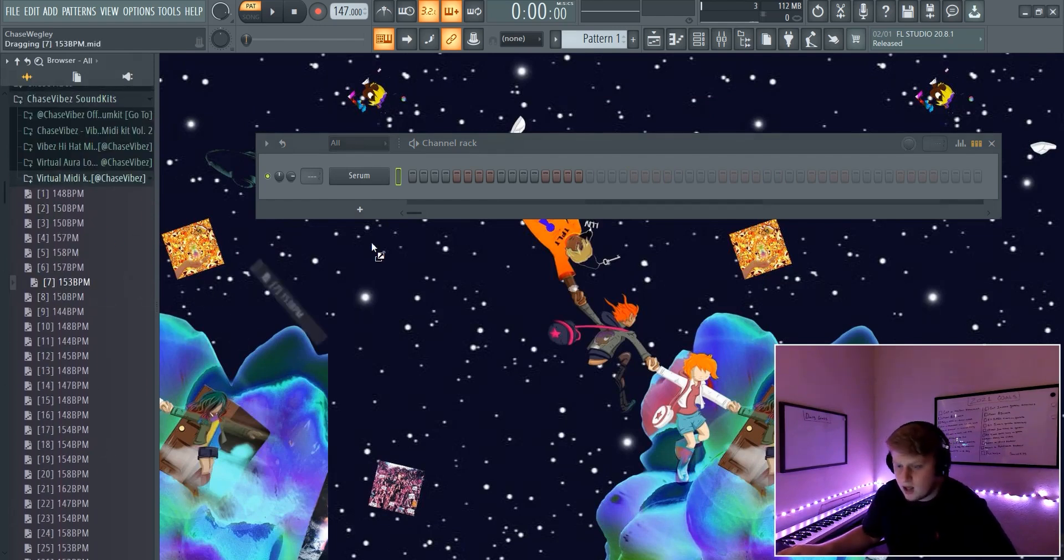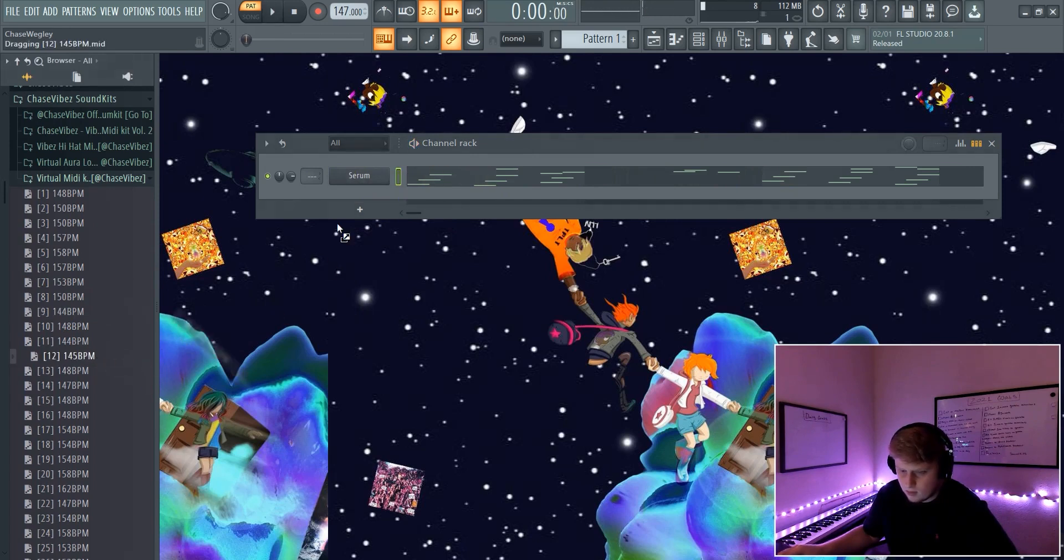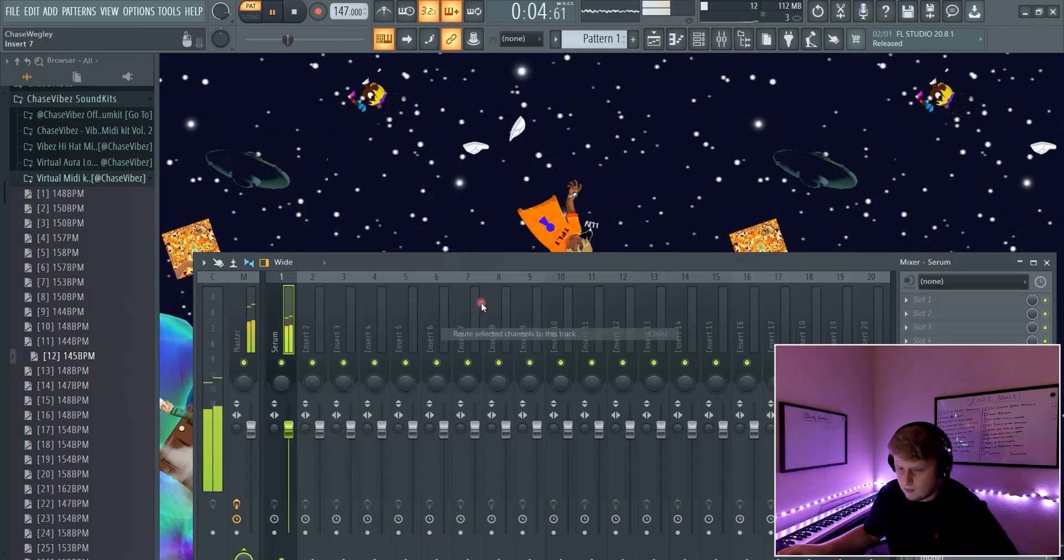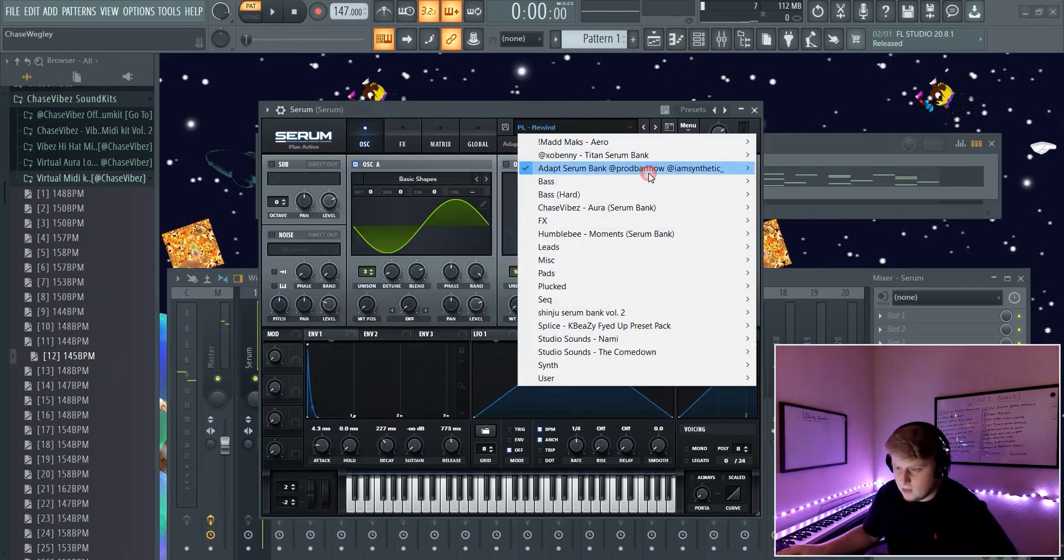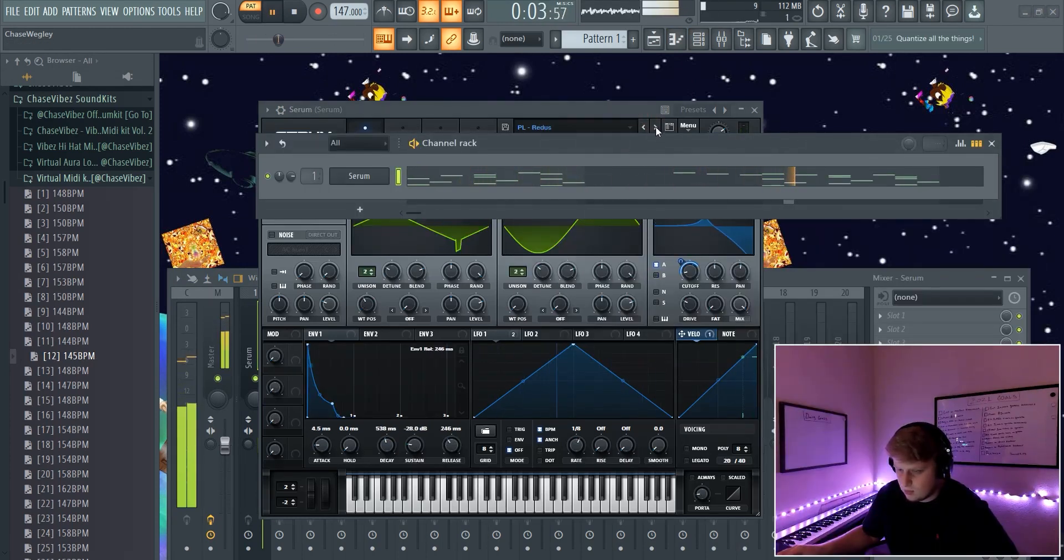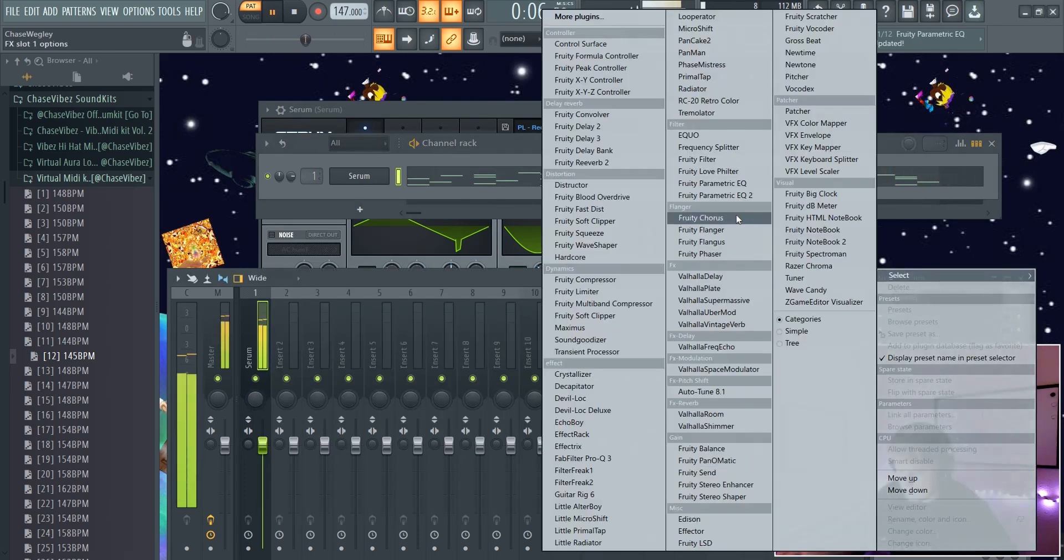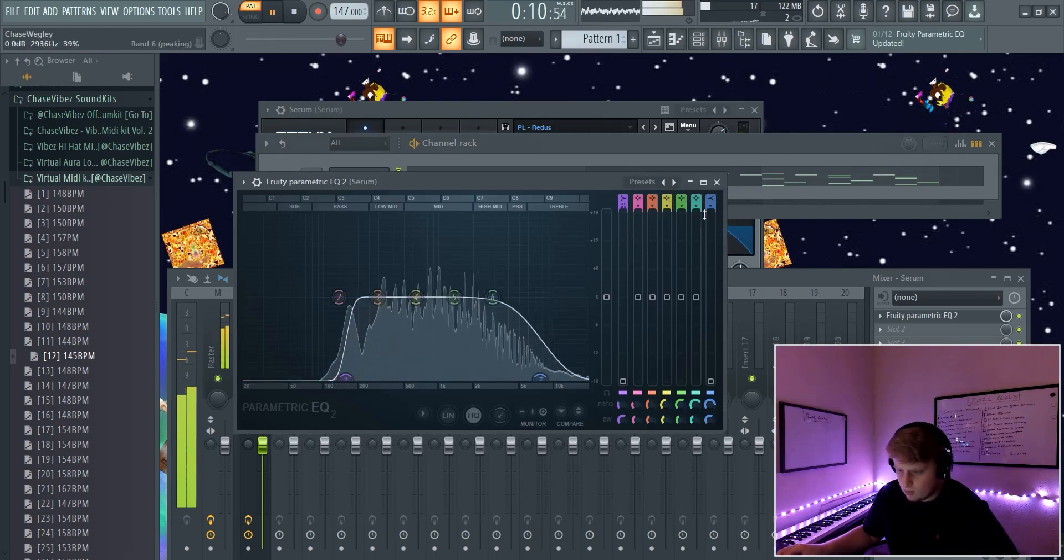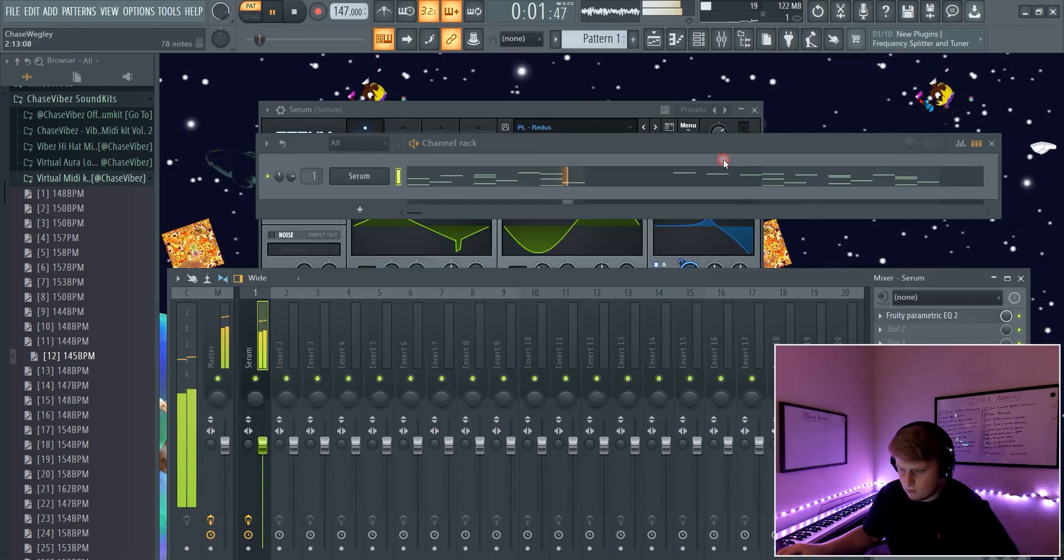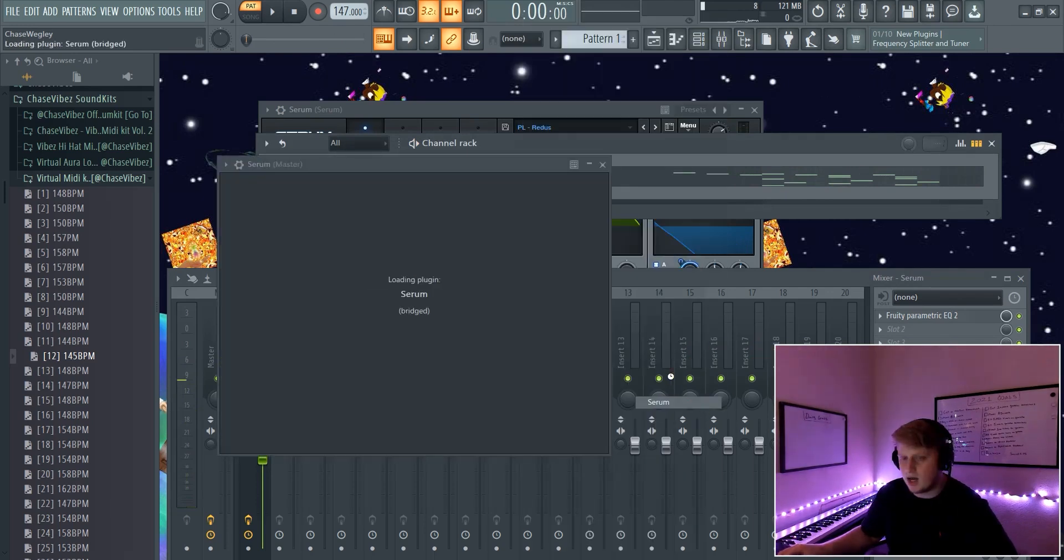I'm just dragging them in, send it to the mixer track. I'm just going to change the sound of a different pluck. Now what I typically do is add a bass net.